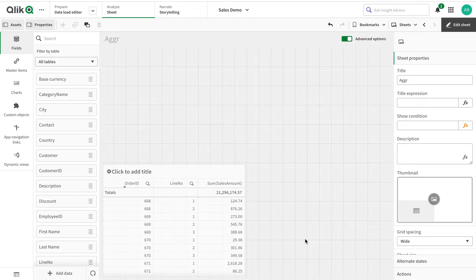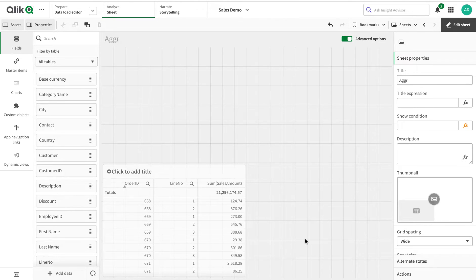Welcome. Today we're going to talk about the aggregation function. The aggregation function is not a very essential function in Qlik, but it is very powerful and very useful, especially when used in a dimension — it gives you a lot of flexibility and saves a lot of time and effort by avoiding going back into the script repeatedly. Let's see what it exactly does. First, I'm going to work without an aggregation function to achieve a result, and then I'm going to use aggregation to achieve the same thing, and then we'll build on top of that.